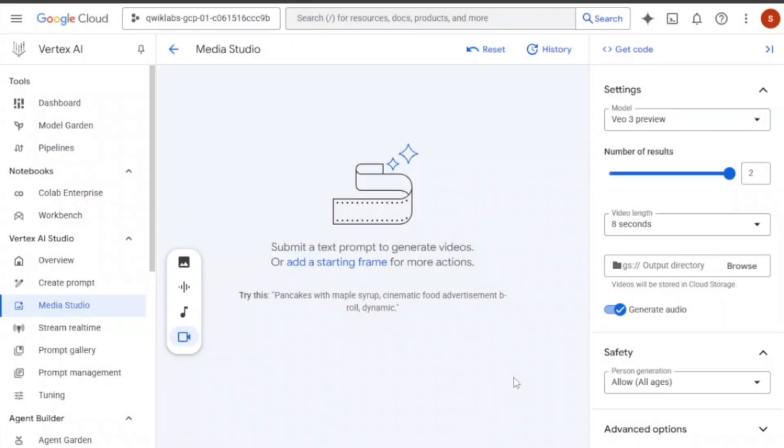Once your lab time ends, just repeat the process using a new Gmail account, and you're good to go again.